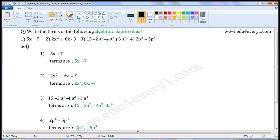Next expression: 15 minus 2a squared minus 4a cubed plus 3a to the power of 4. Here there are four terms. The first term is 15. There is no sign mentioned before 15, so we consider it as plus 15.